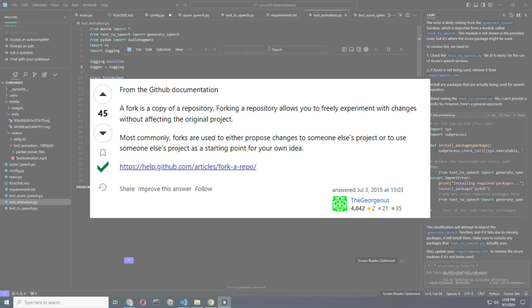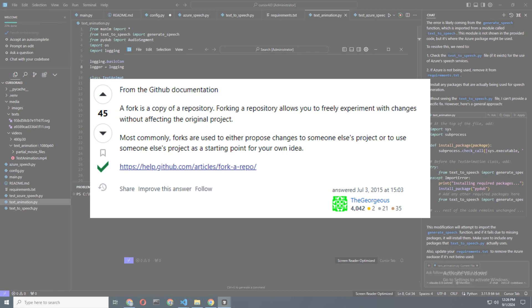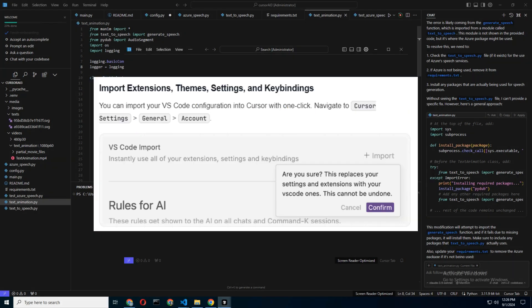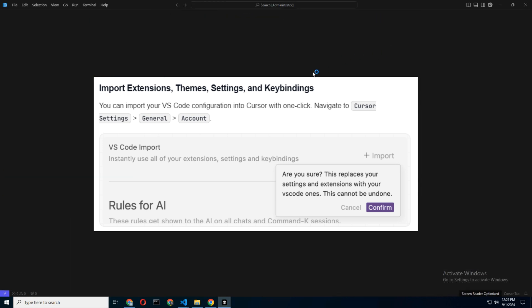No, we're not talking about the kind of fork you use for eating, but a techie fork—a copy of the software with some extra features sprinkled on top. You'll have the option to import settings from VS Code. This includes key bindings and extensions.